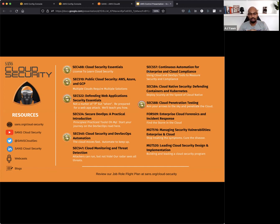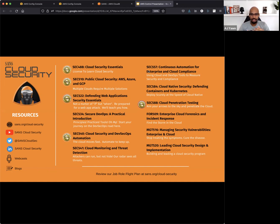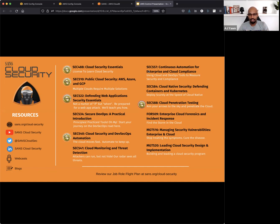Before we hop into the SOC 2 content, I did want you to be aware of all of the cloud security courses we have here at the SANS Institute, some really great courses from DevSecOps to Cloud Security Essentials, the compliance course that is authored by Clay Reisenhoover, and a number of others that I encourage you to check out.